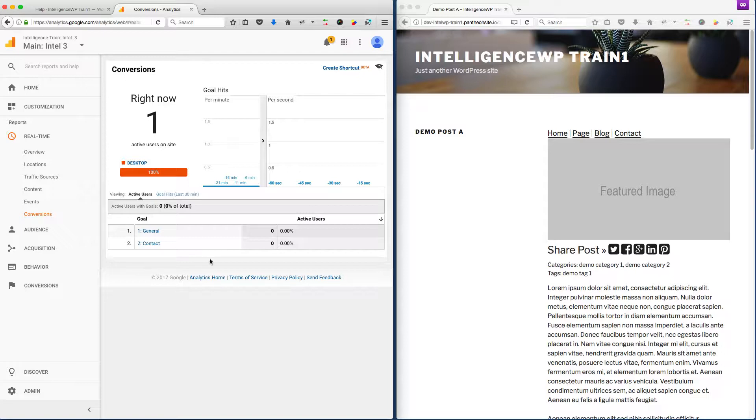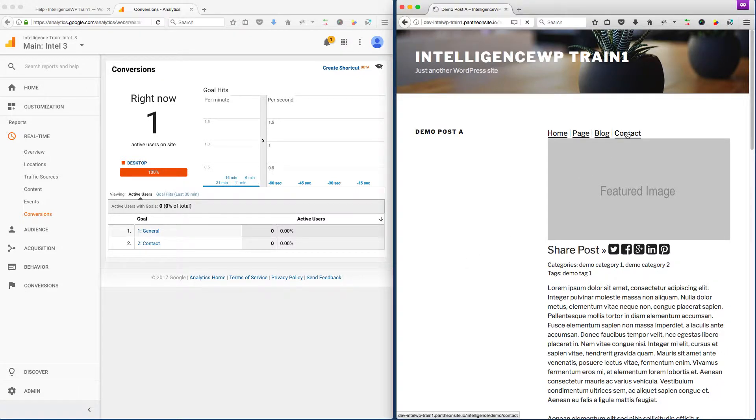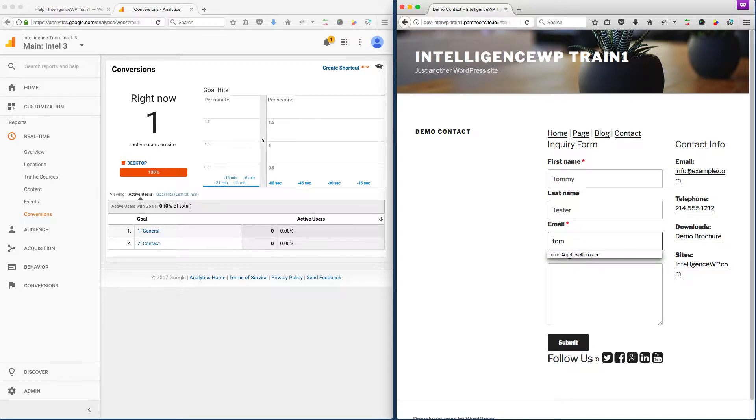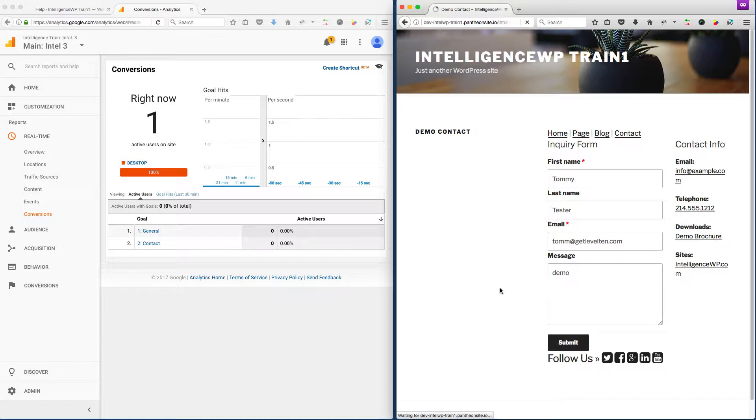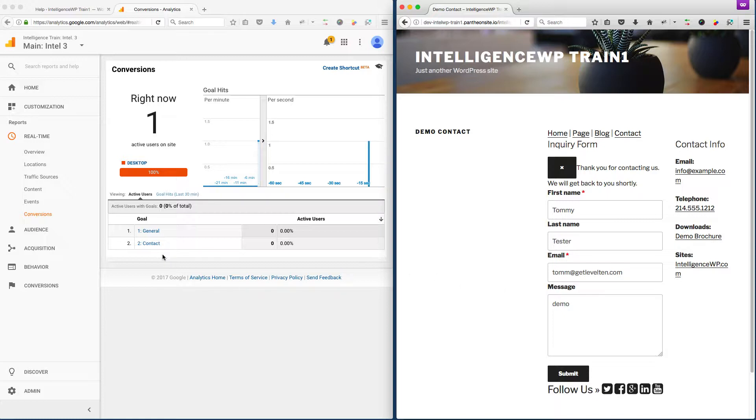A typical conversion goal might be, say, you want to track a contact form. Maybe it's generating a lead, sales lead, something along those lines. I can go ahead and submit this. Now instead of a page hit, we actually have a contact goal that has come through because we submitted the form.